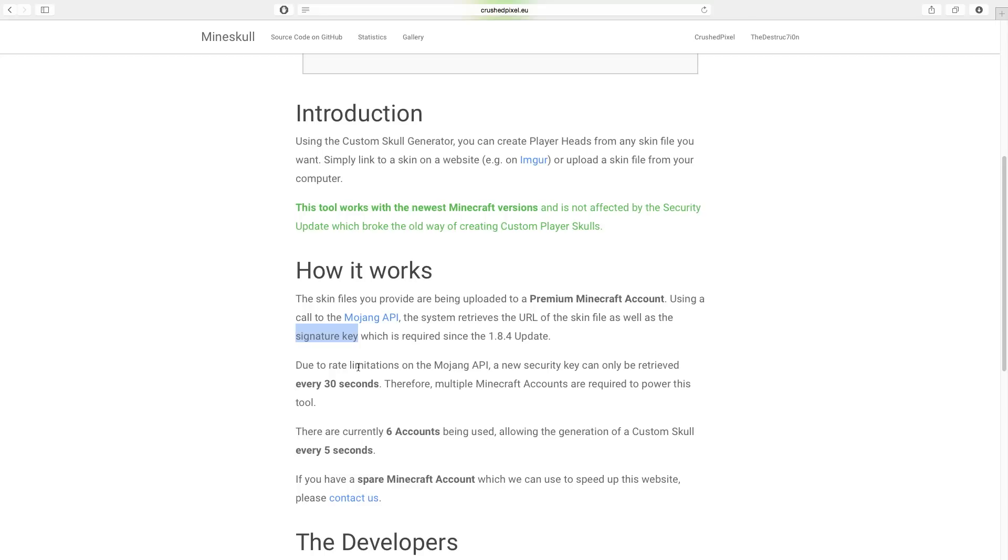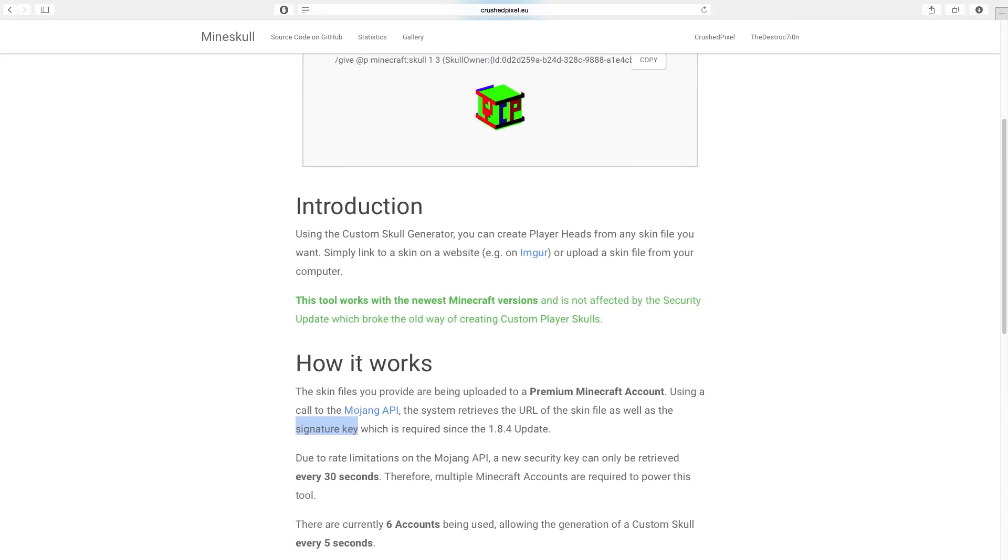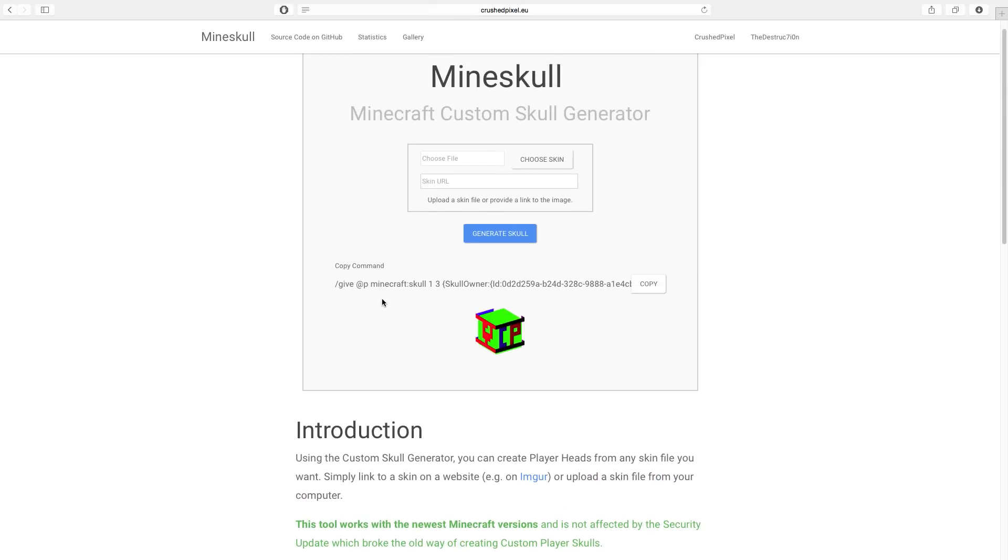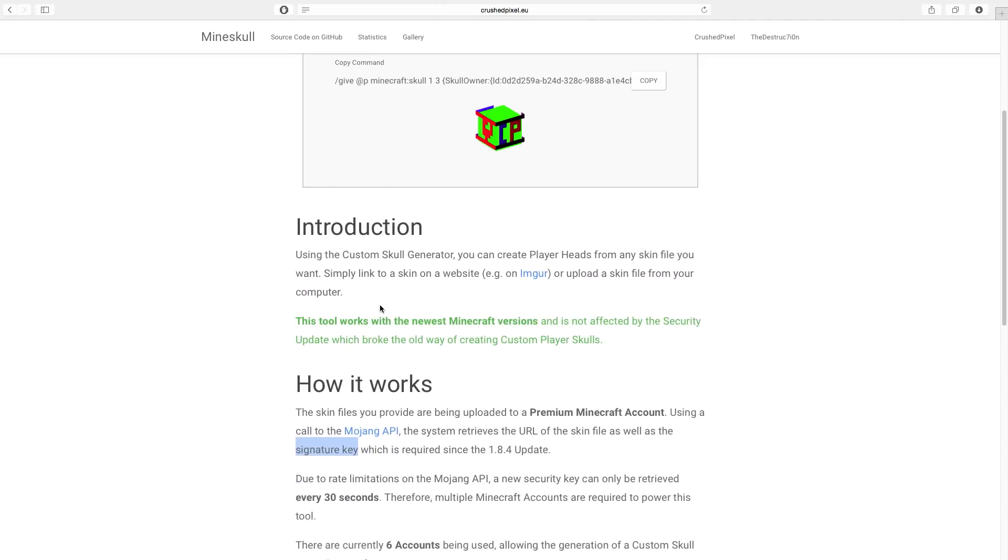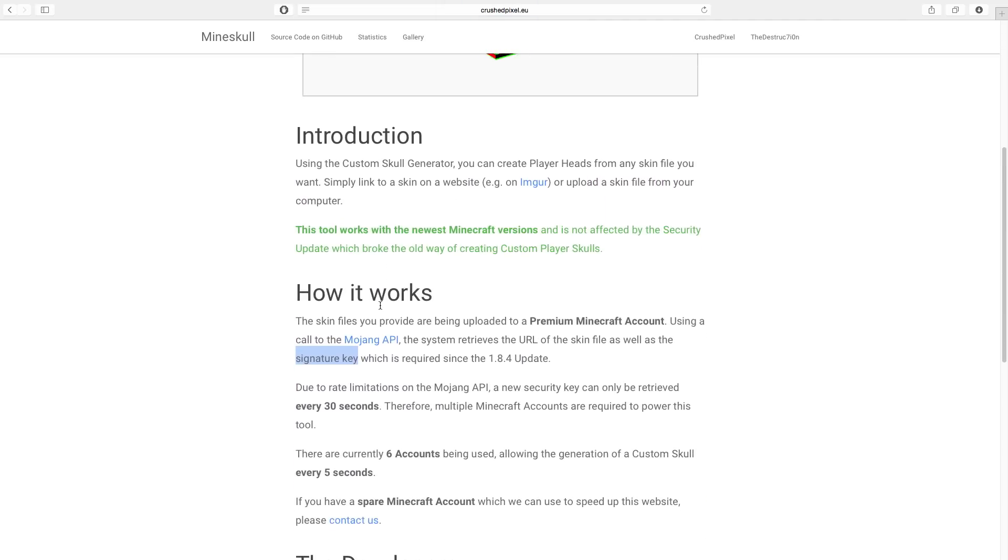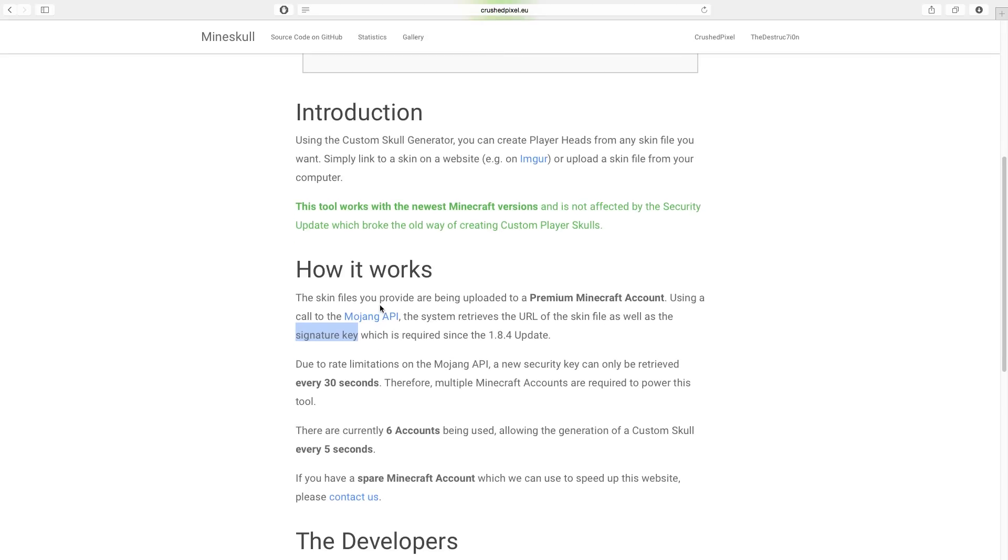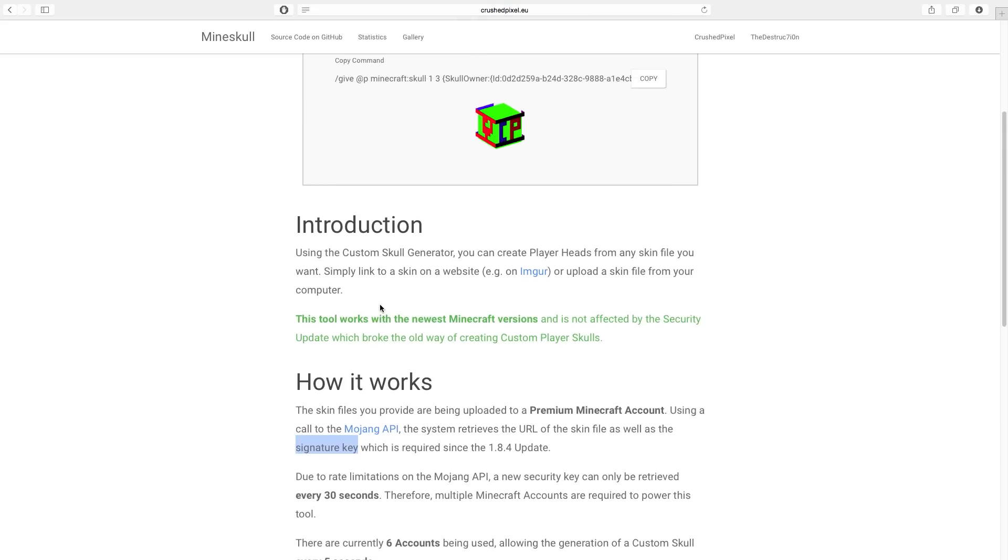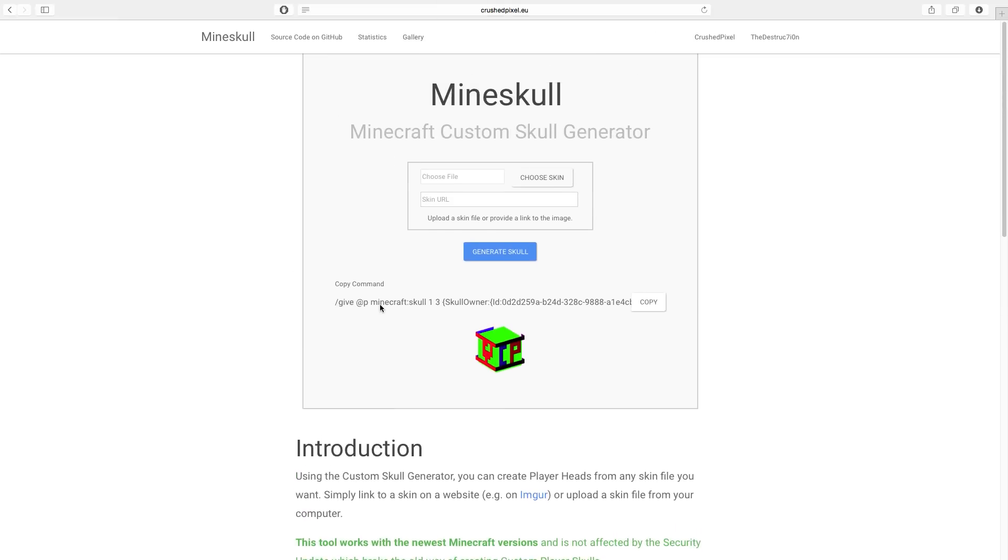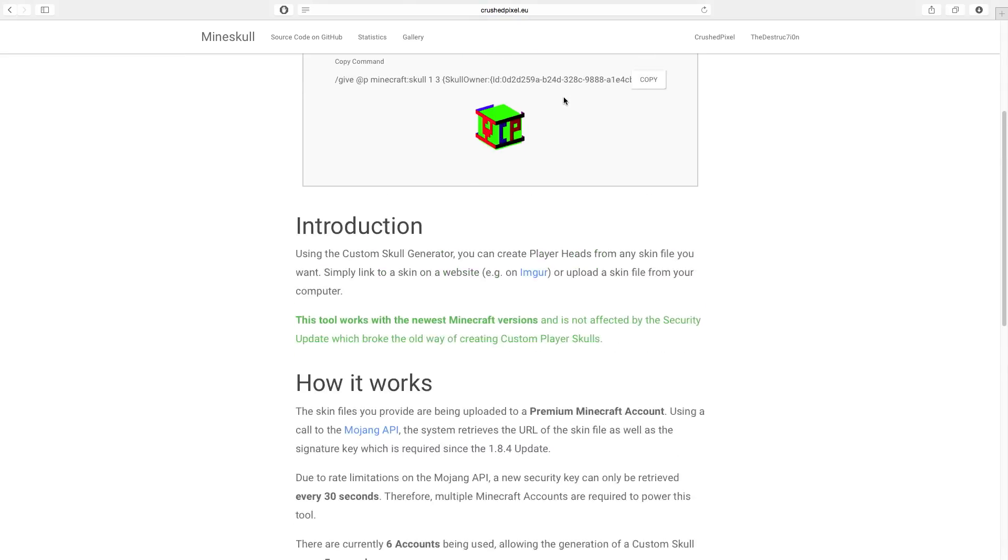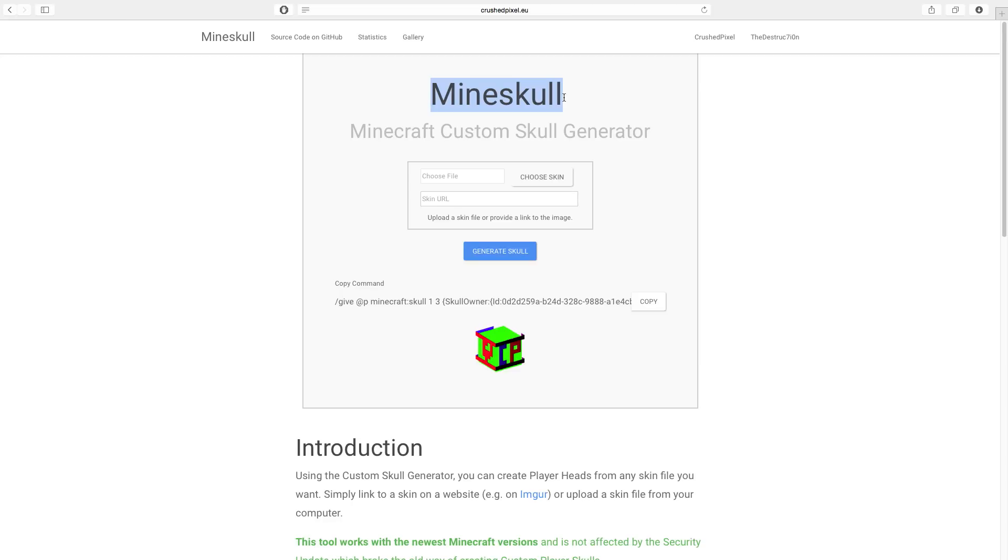Meaning, if we only have one Minecraft account which this website can use, we can only have one skin upload per 30 seconds. So if you have a spare Minecraft account and you don't need it anymore, please contact me because I would like to use it for this website to simply speed up the process of creating new skins. Simply private message me on YouTube.